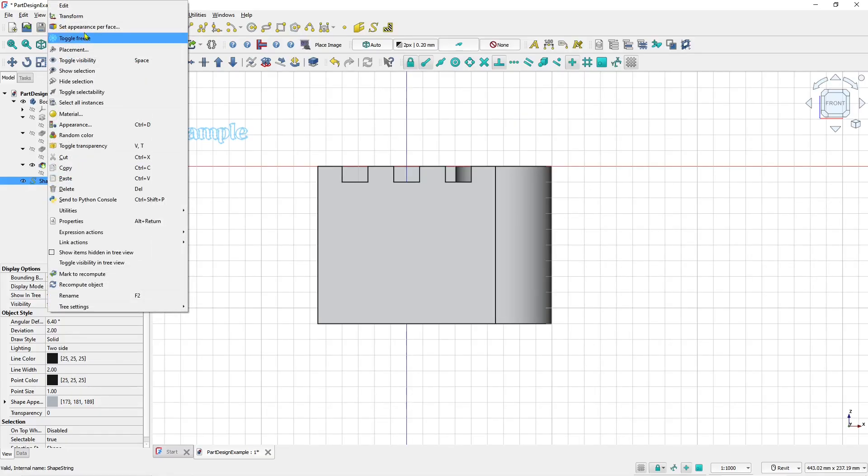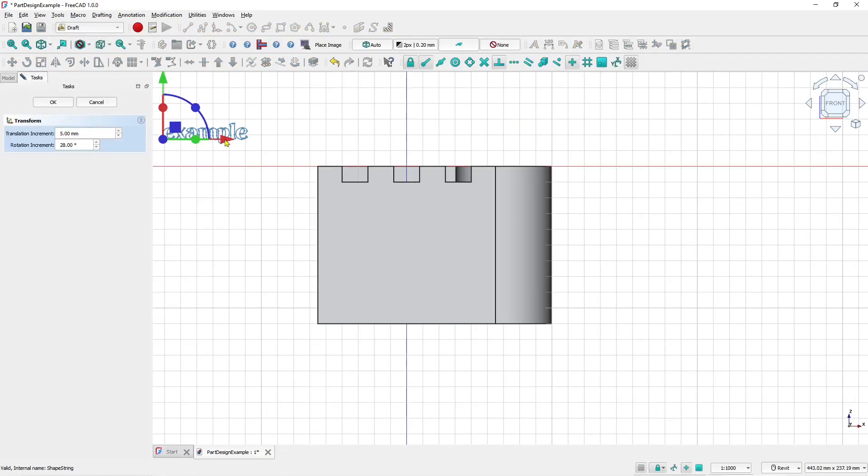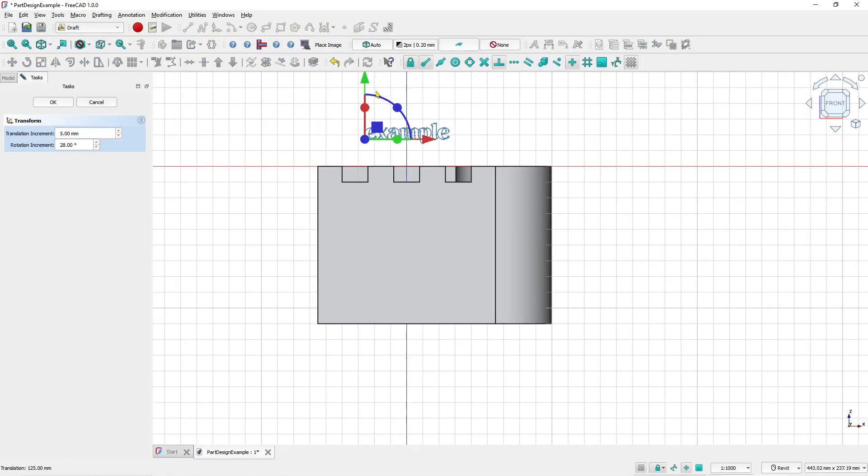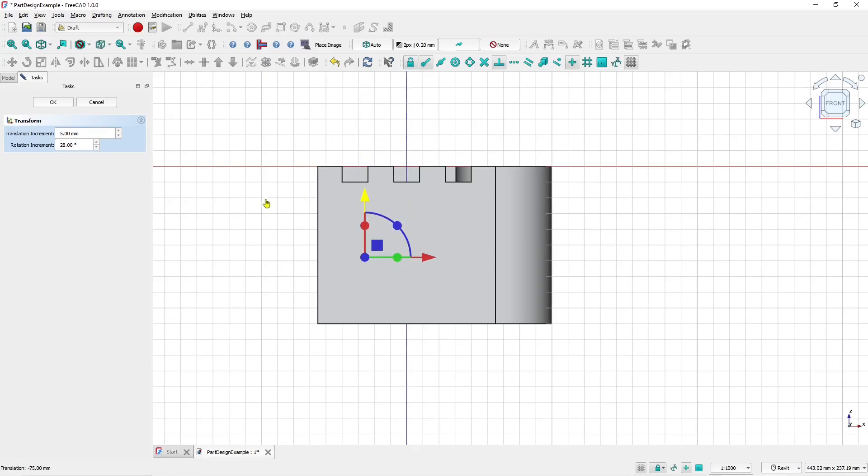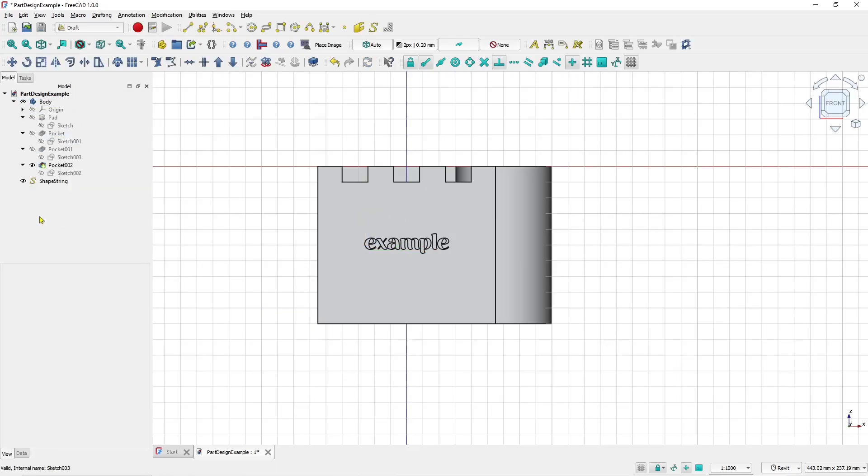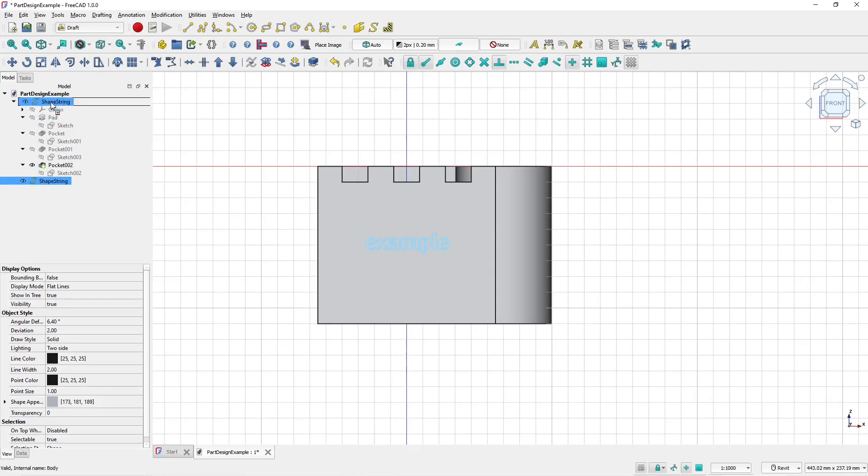And then use the transform tools. I will move in red axis and also in green axis. Click okay and you can click at this object and then move into body.